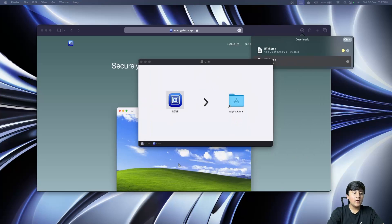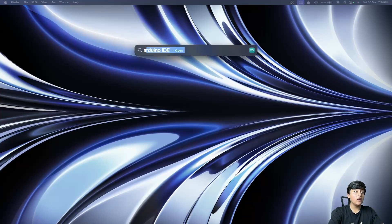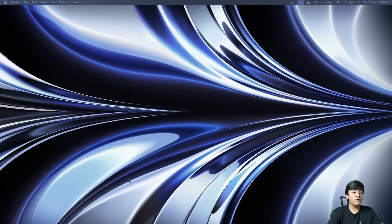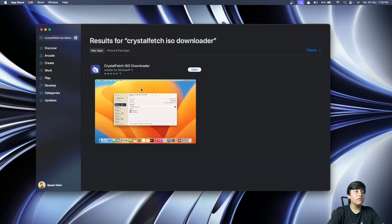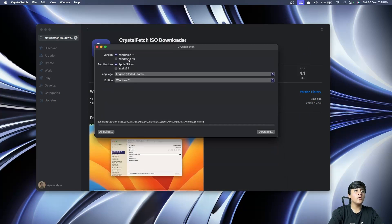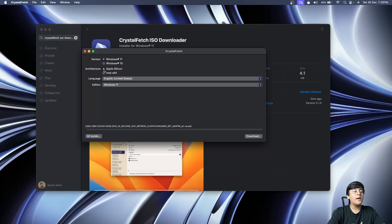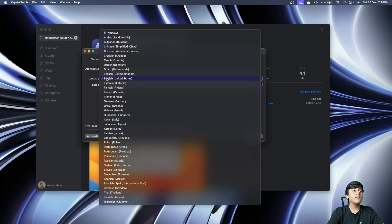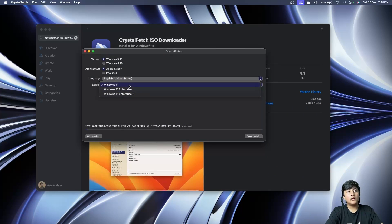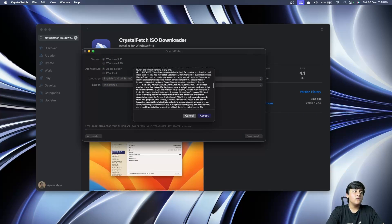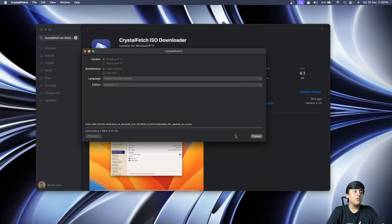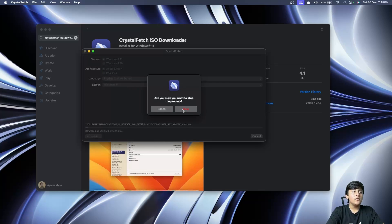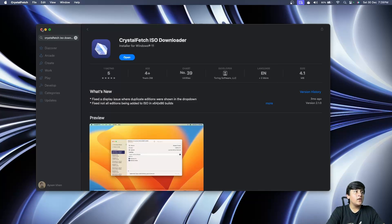The next app you need is called CrystalFetch, which you can find in the Mac App Store. Just open App Store and search for CrystalFetch and download it. You'll see a simple window like this. Select Windows 11, select Apple Silicon, and select your language and edition. I'm going to choose Windows 11 Enterprise. Just click on download, accept the agreement, and it will start the download.